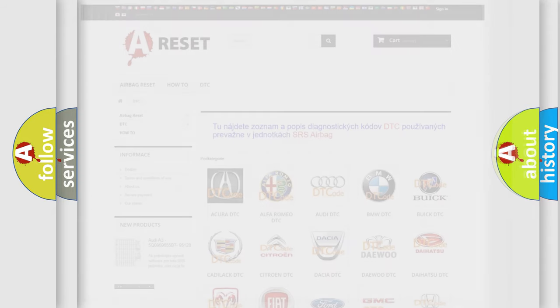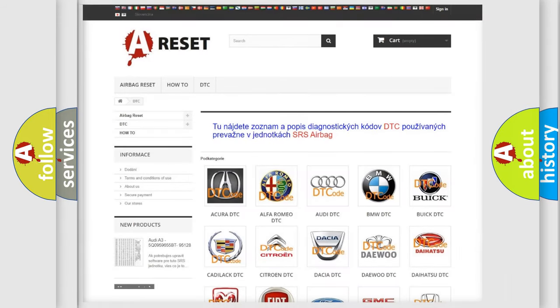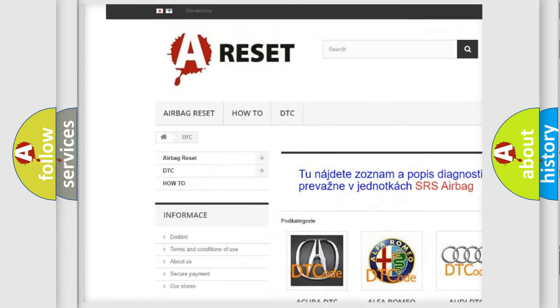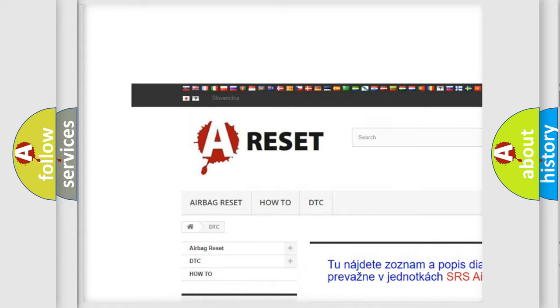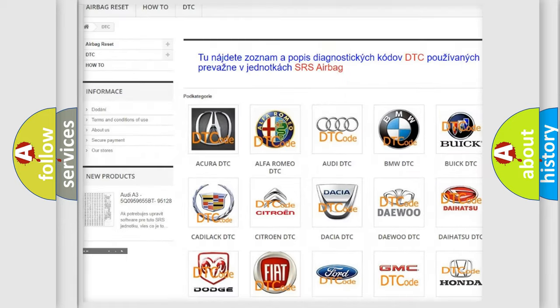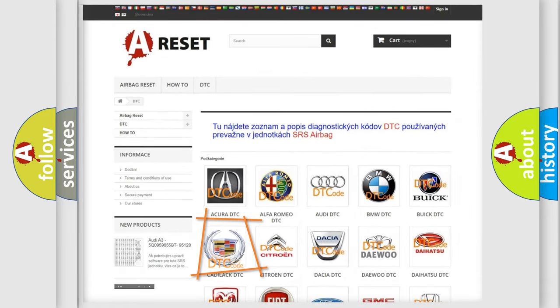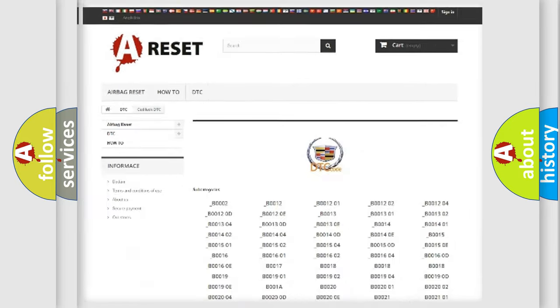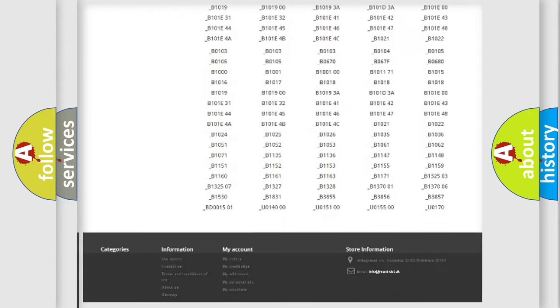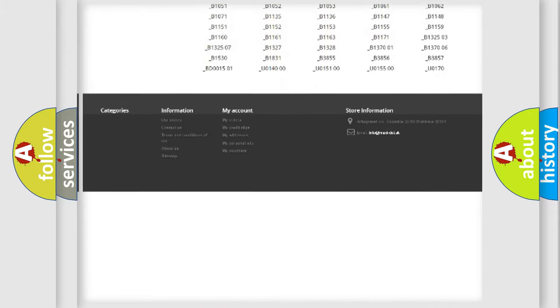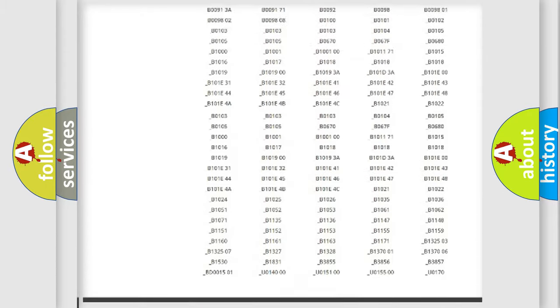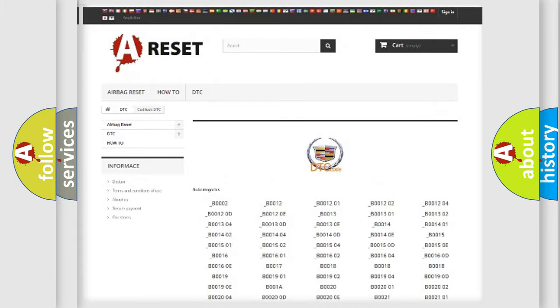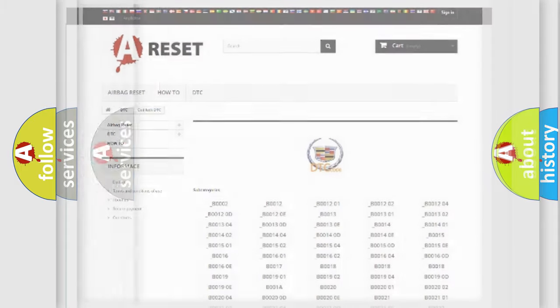Our website airbagreset.sk produces useful videos for you. You do not have to go through the OBD2 protocol anymore to know how to troubleshoot any car breakdown. You will find all the diagnostic codes that can be diagnosed in Cadillac vehicles, and many other useful things.